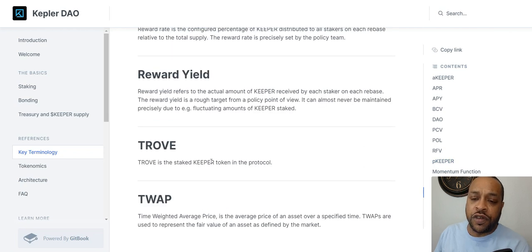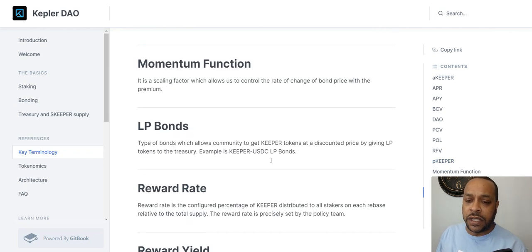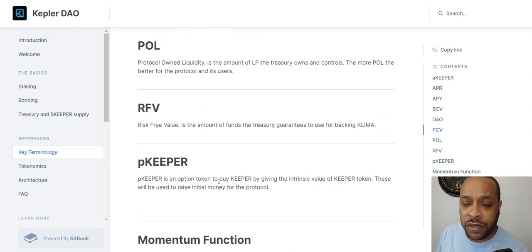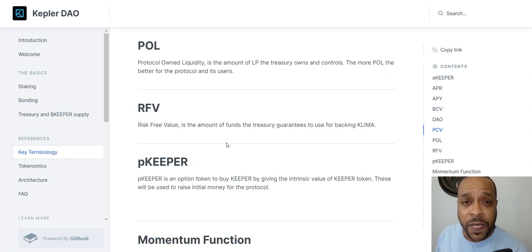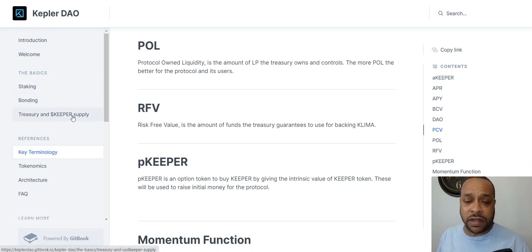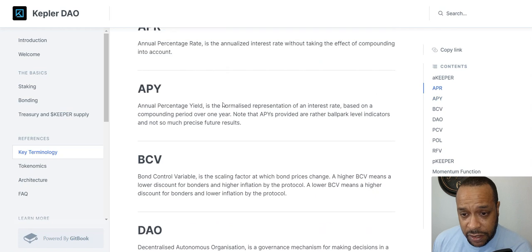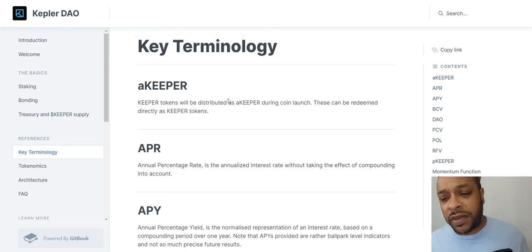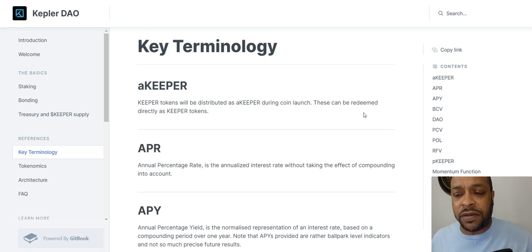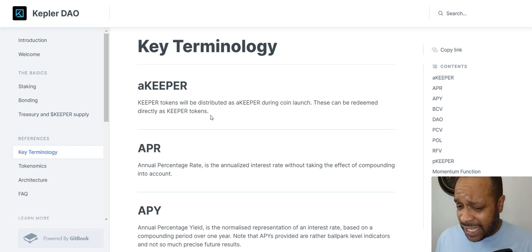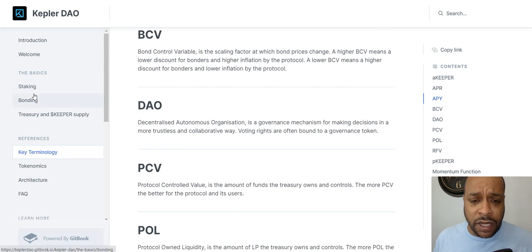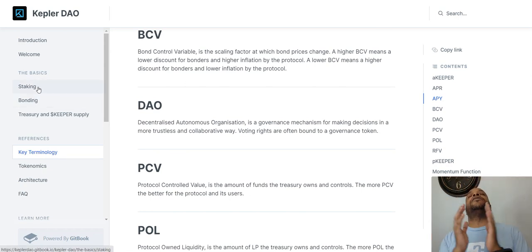Keeper and Trove — Trove will be the staked Keeper token in the protocol. They also have pKeeper, which is an option token to buy Keeper by giving intrinsic value to the Keeper token. These will be used to raise initial money for the protocol, given to early investors. There's also aKeeper, which will be distributed during the coin launch and can be redeemed directly as Keeper tokens. If you get into the whitelist and buy tokens early, it may be the aKeeper rather than the pKeeper — though I'm not 100% certain.